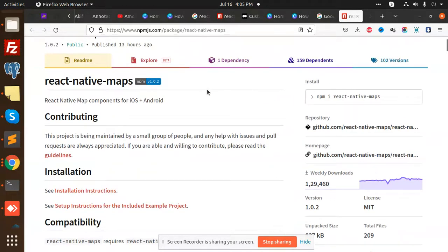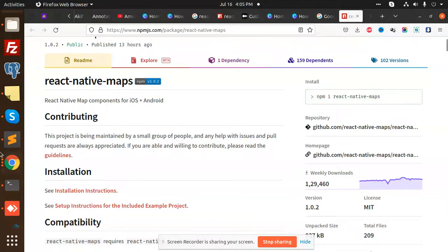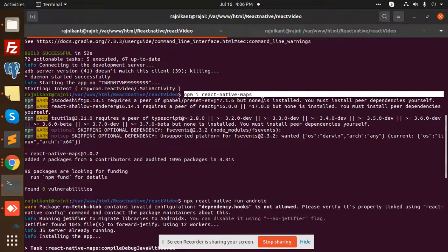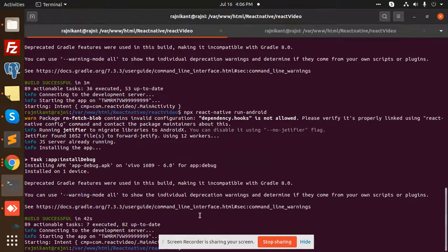Before those who haven't subscribed my channel, please do subscribe and hit like to this video. Copy this React Native Maps package and install it first. I have already installed it. After installation, just make a build.